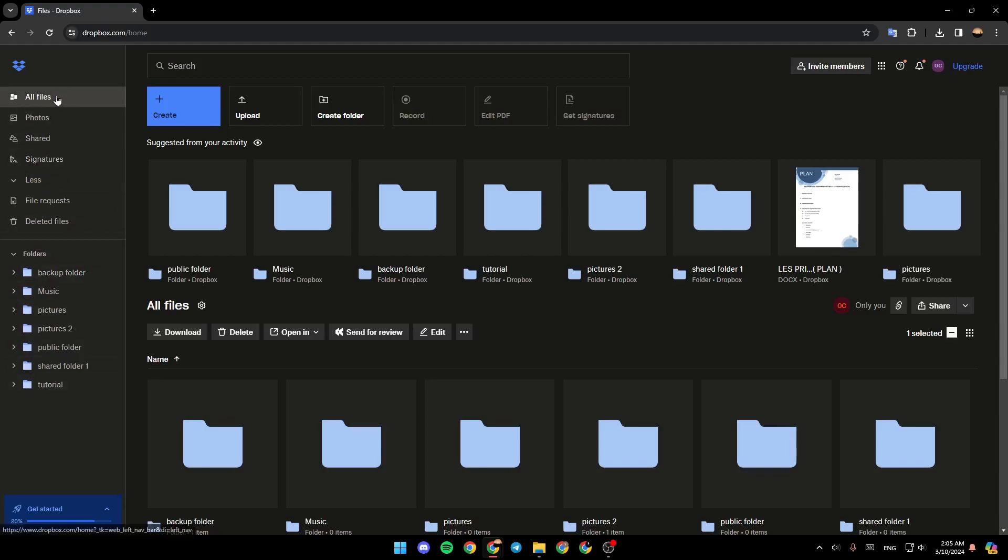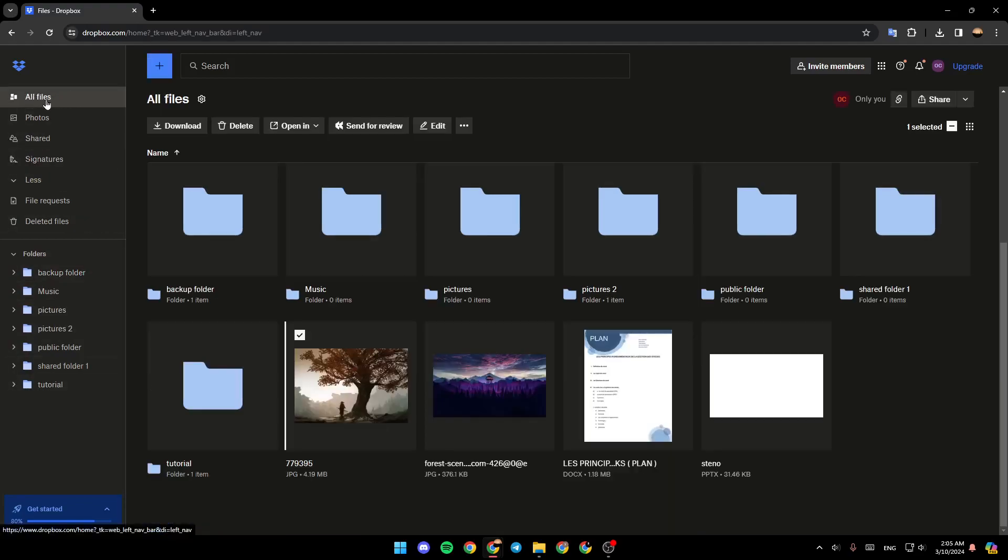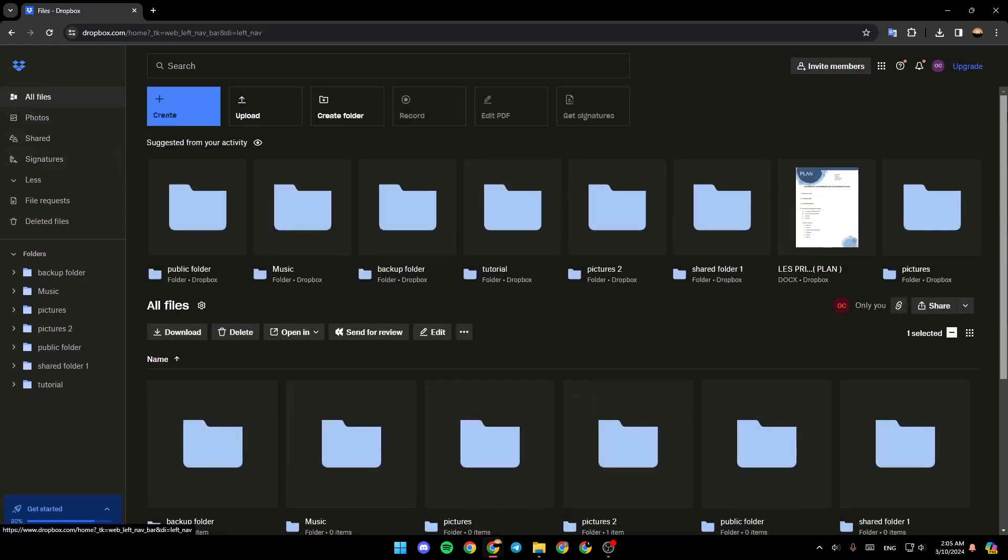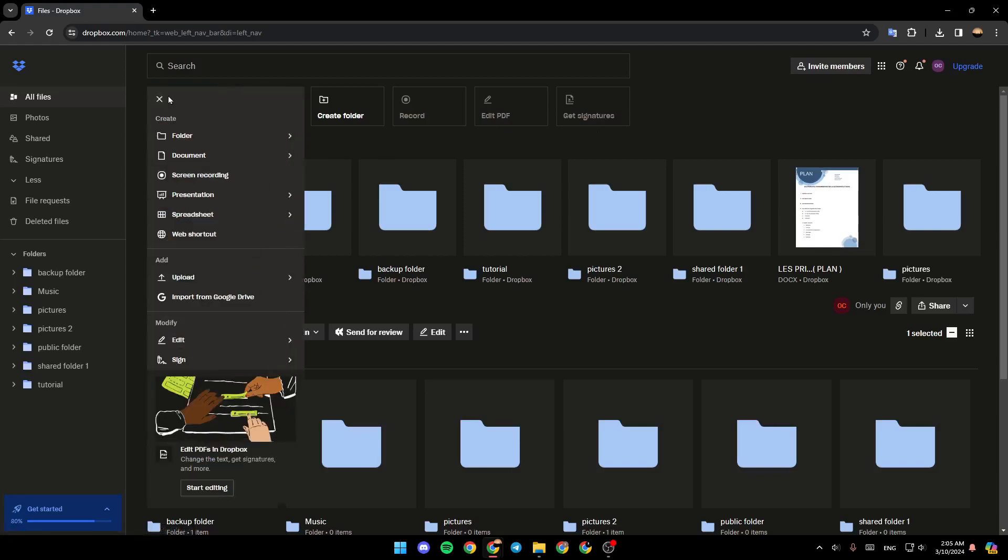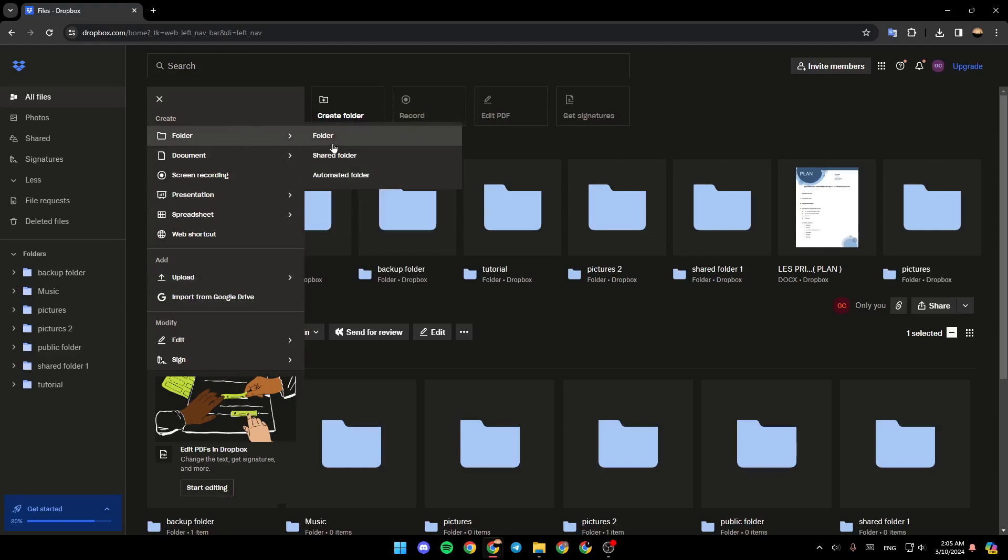Right now I am in the All Files section. At the top, you're going to find Create, Upload, Create Folder, Record, Edit PDF, and lastly Get a Signature. We're going to click on Create and right here under Create you're going to find the options.